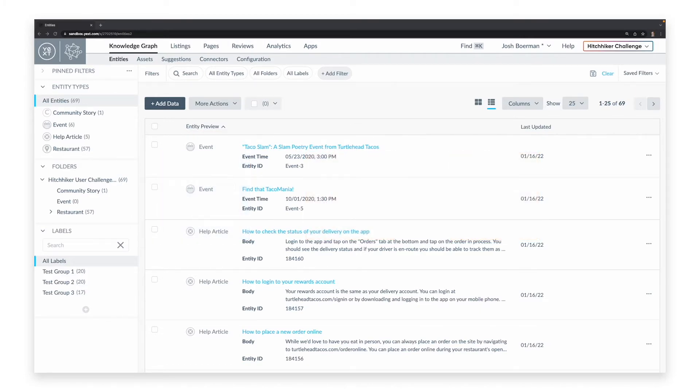You'll find everything to do with adding, categorizing, and updating entity information within the Entities screen, which is divided into three primary parts.